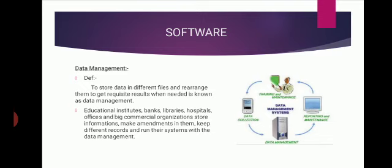So data management is defined as to store data in different files and rearrange them to create requisite results when needed is known as data management.